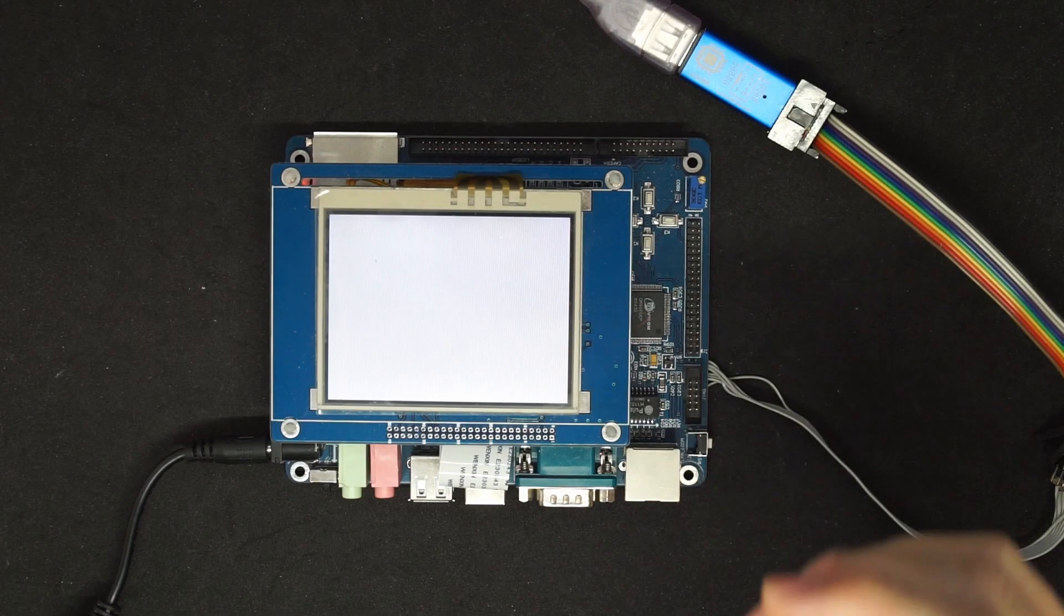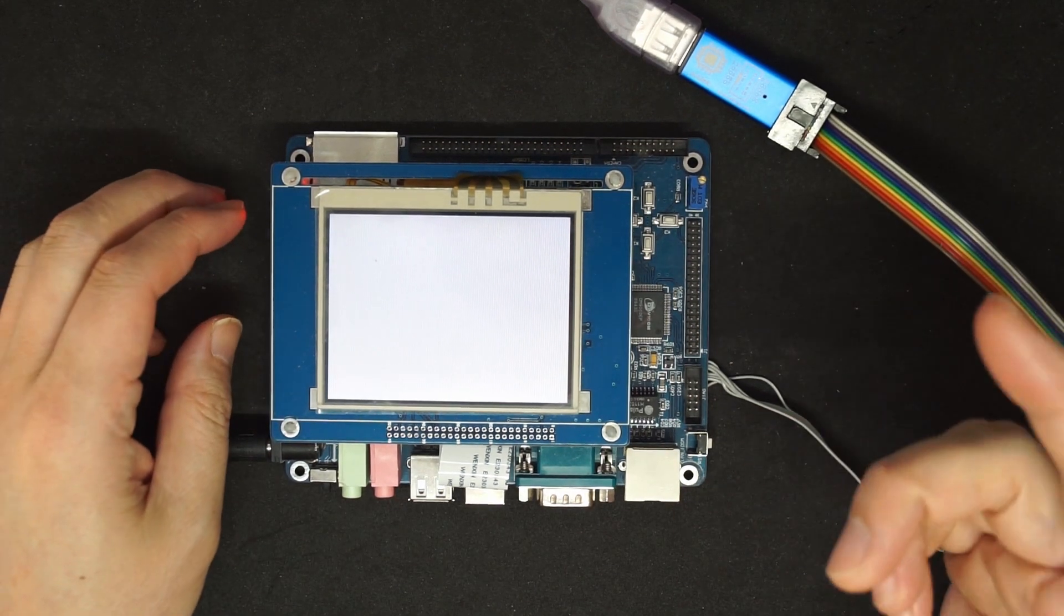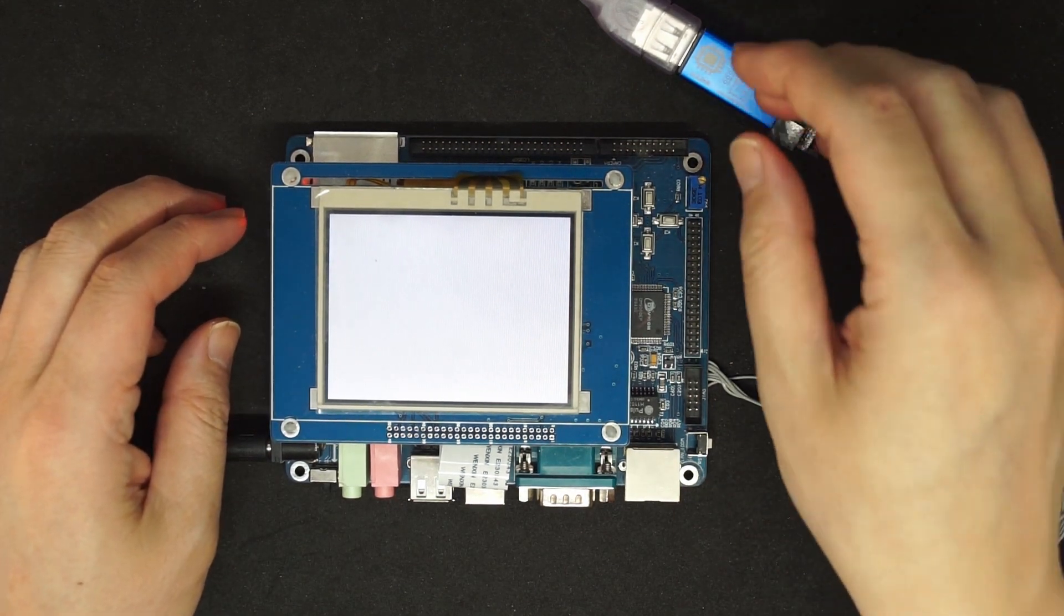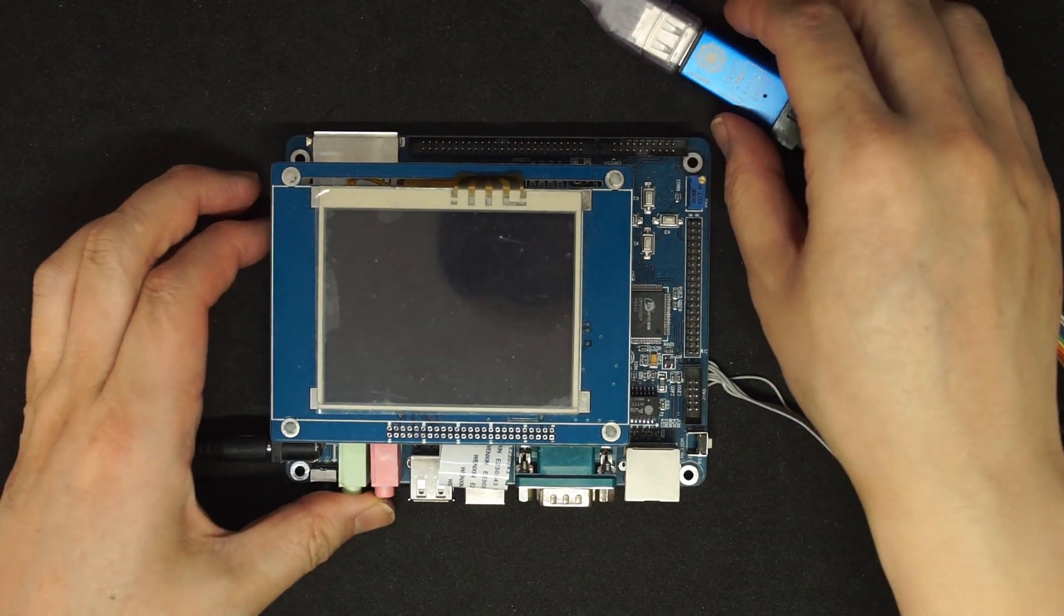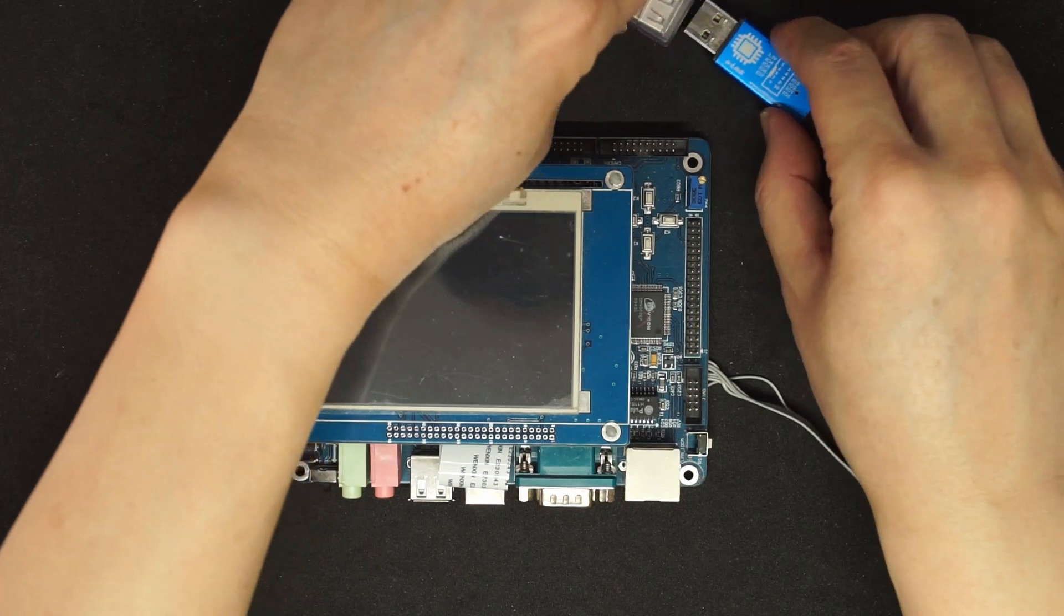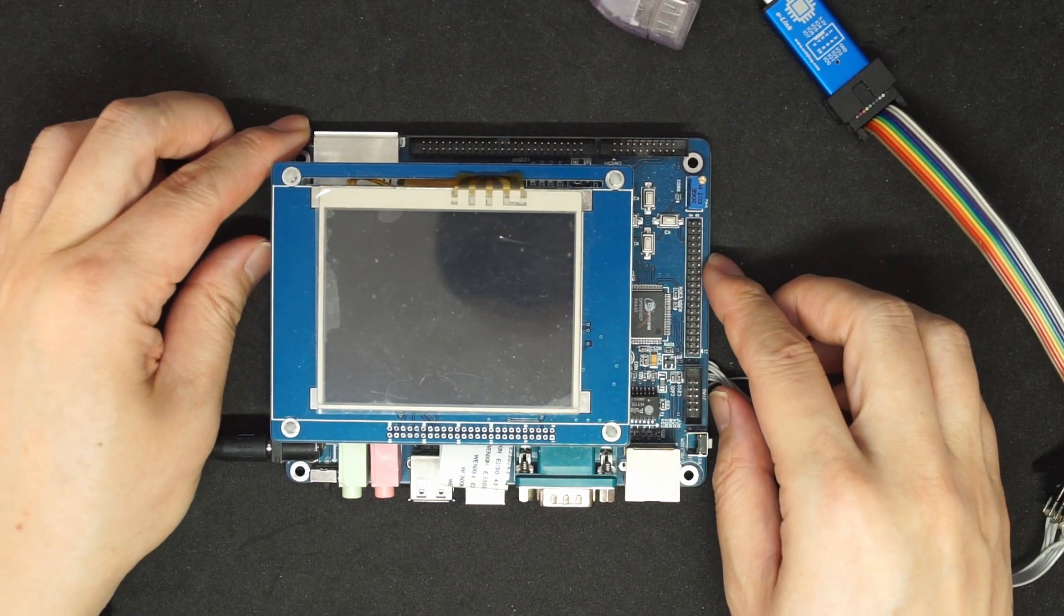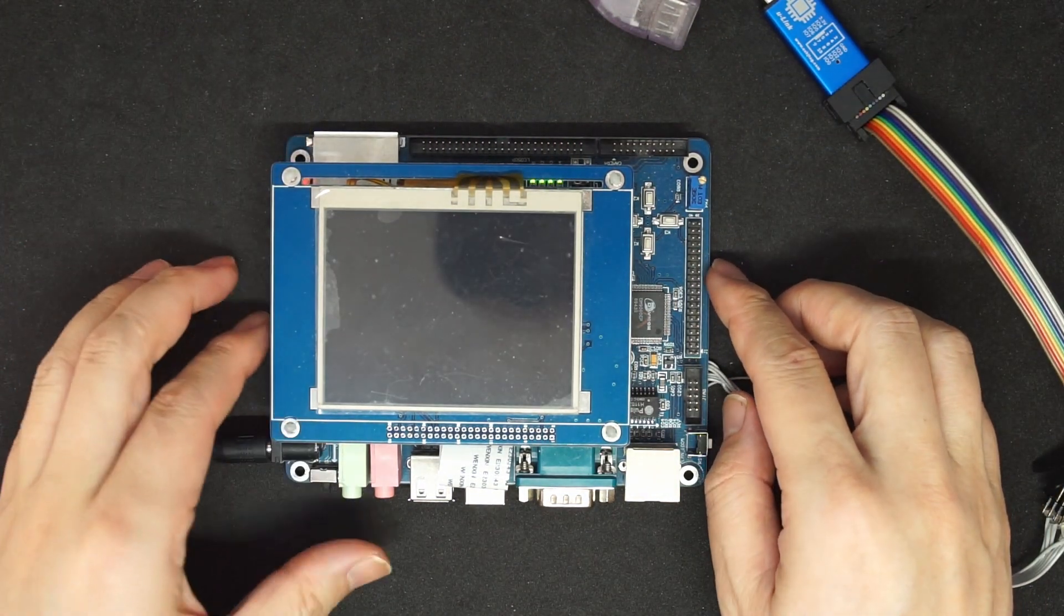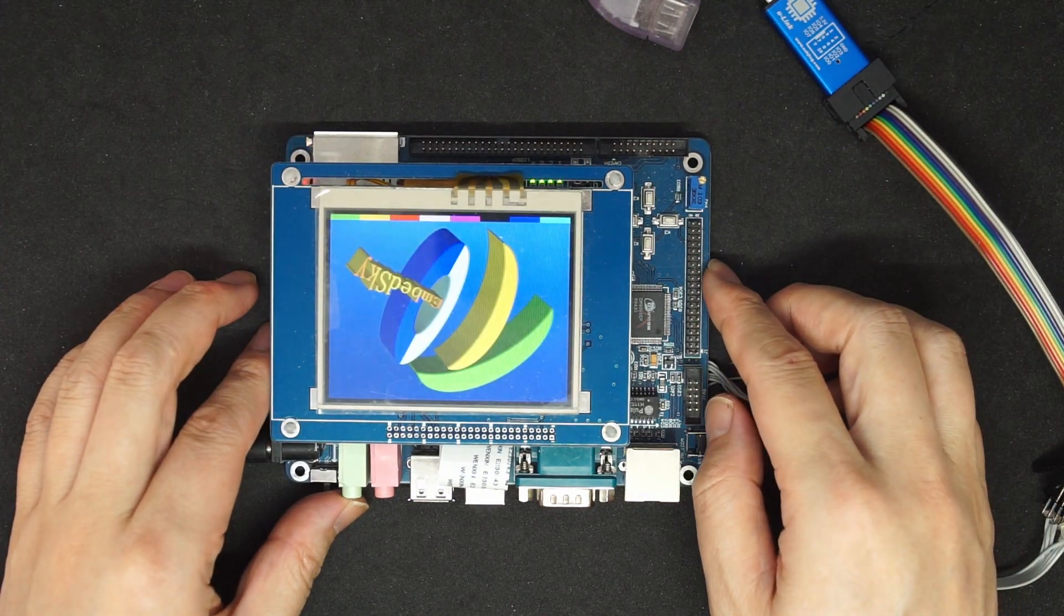So all in all, the program is quite smooth. Let's see if the programming succeeded. Unplug it and power on. See if it boots up.